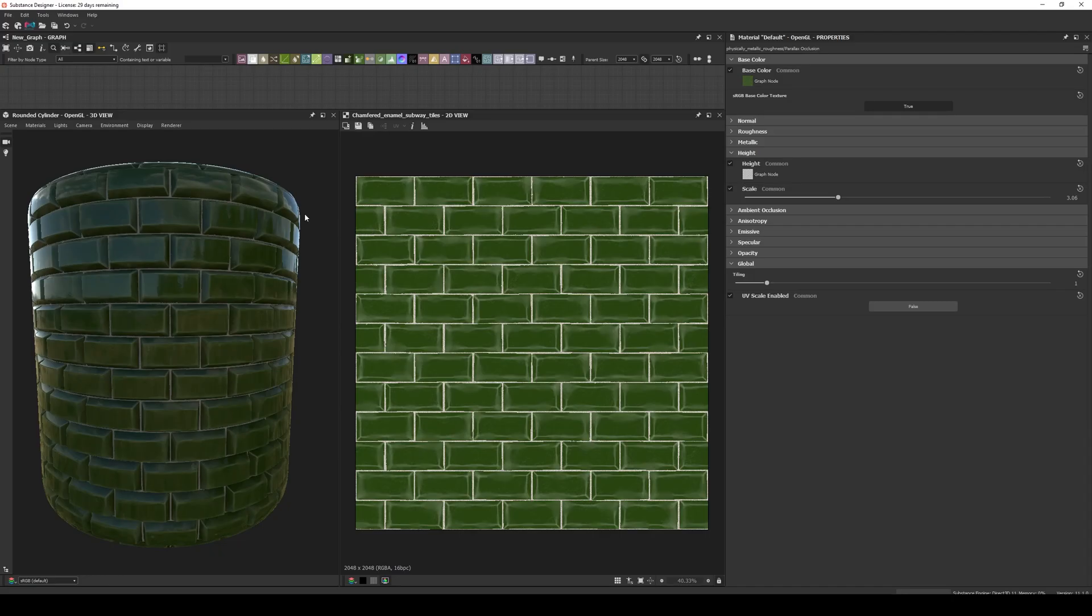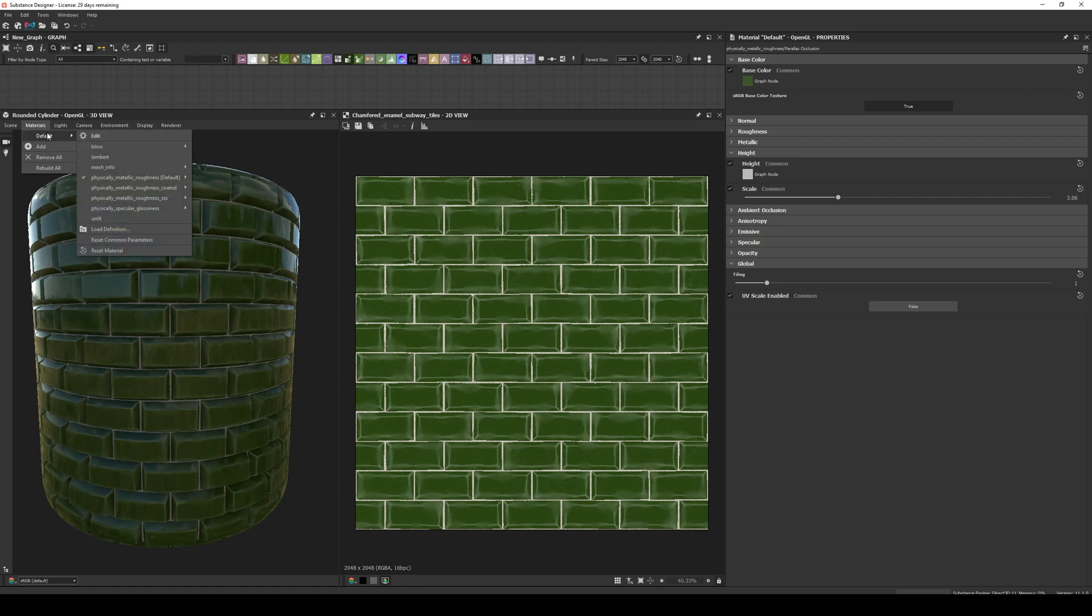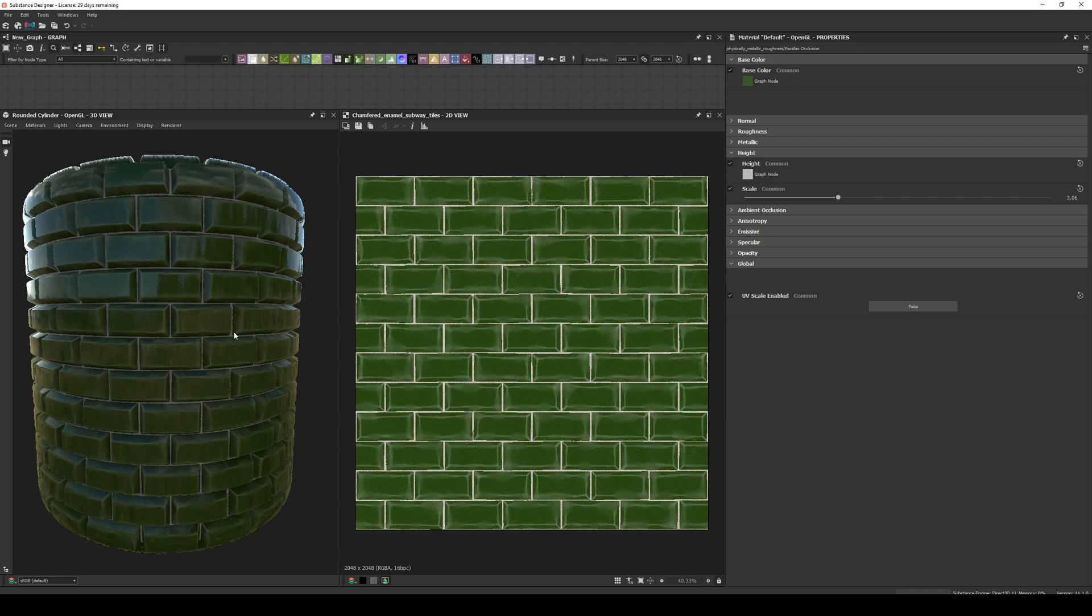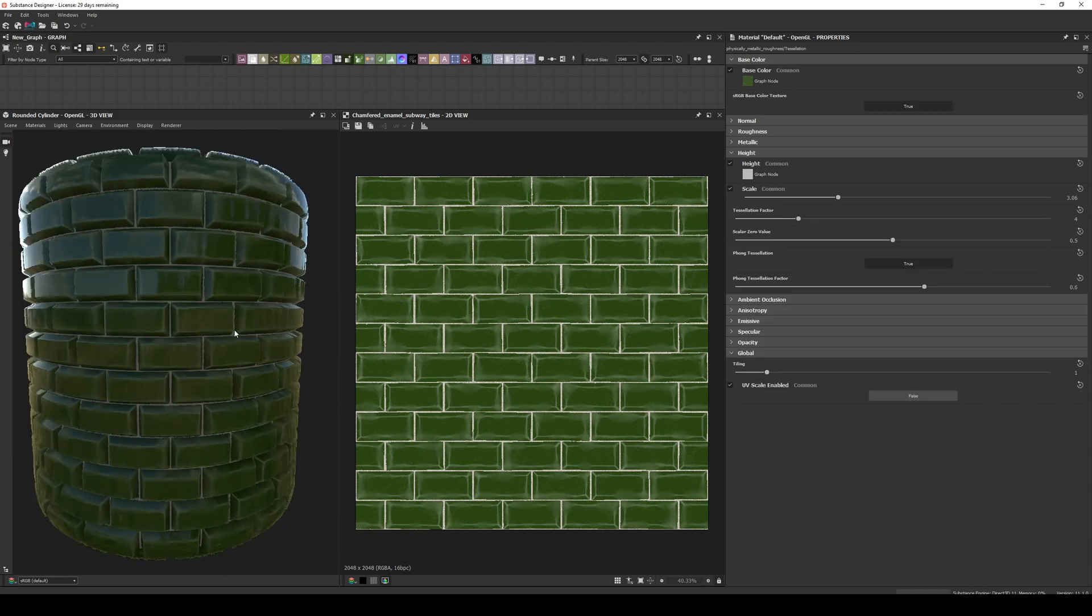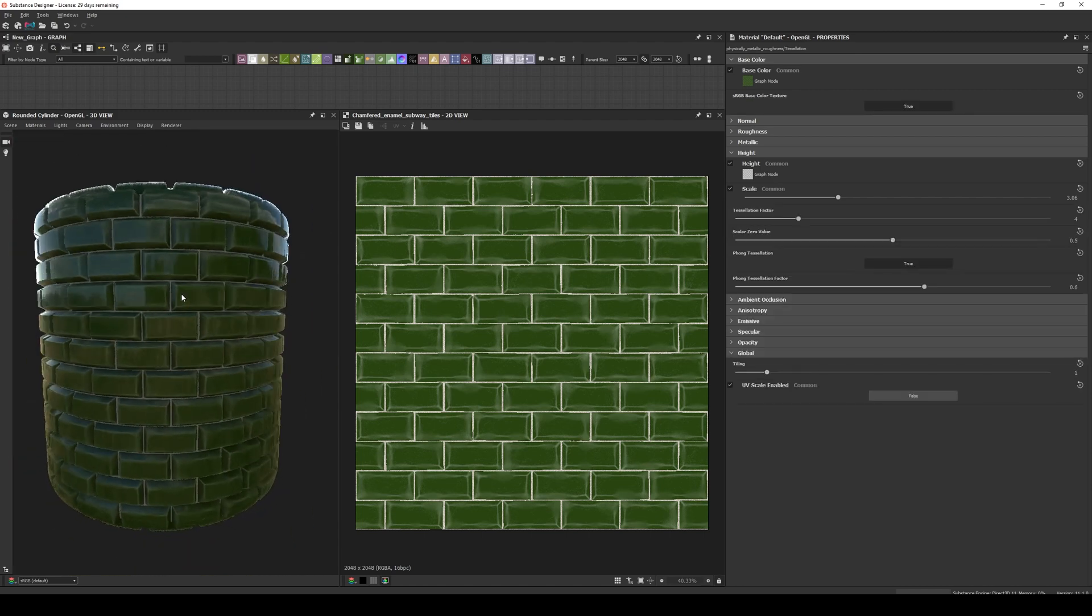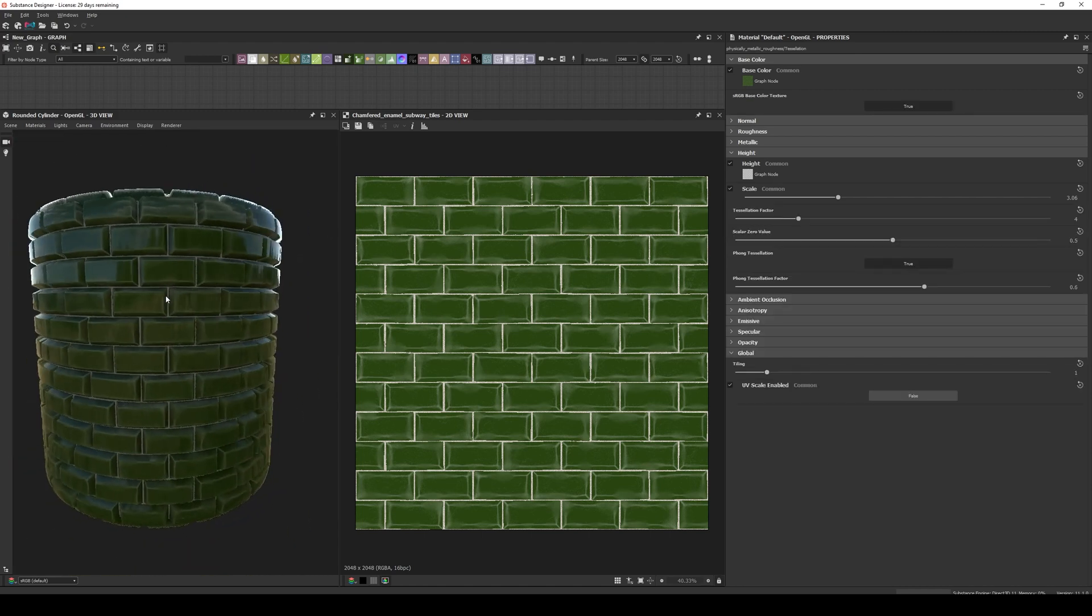And to enable it, we go to Material, Default, then we select the shader we want to use, usually the Physically Metallic Roughness, and select Tessellation. Immediately we can see how the geometry is now being displaced, and the effect is noticeable both in the middle of the shape and in the silhouette.